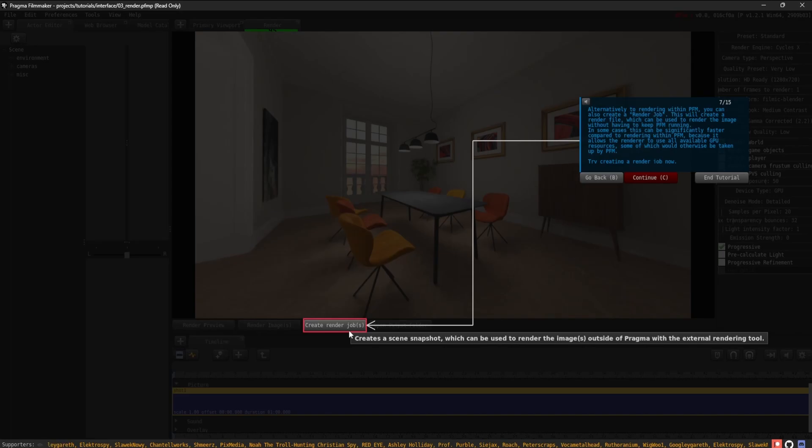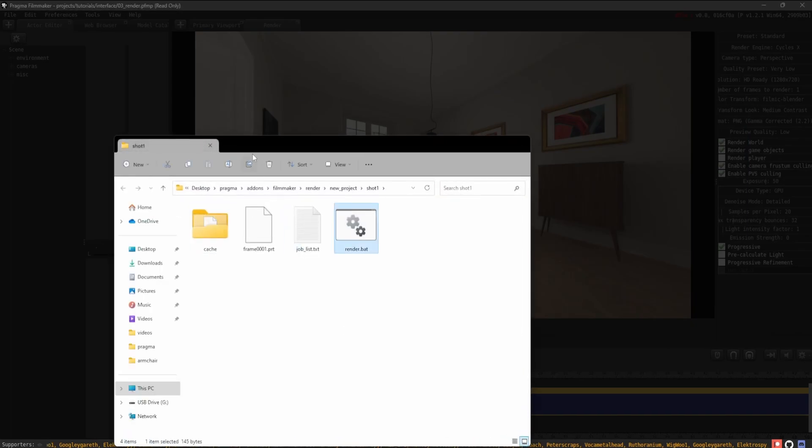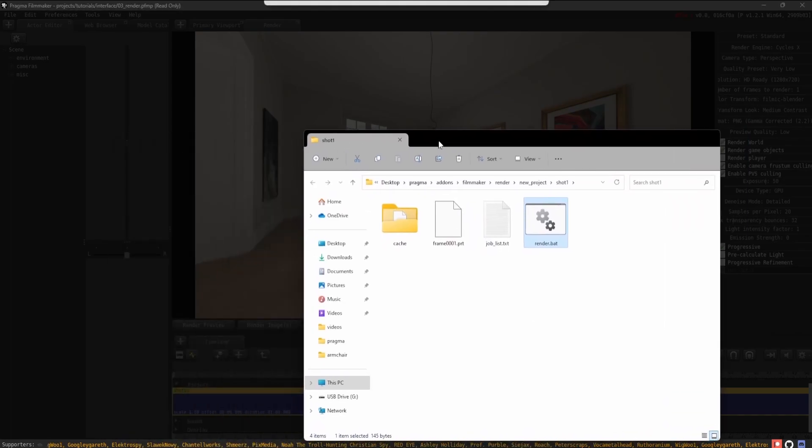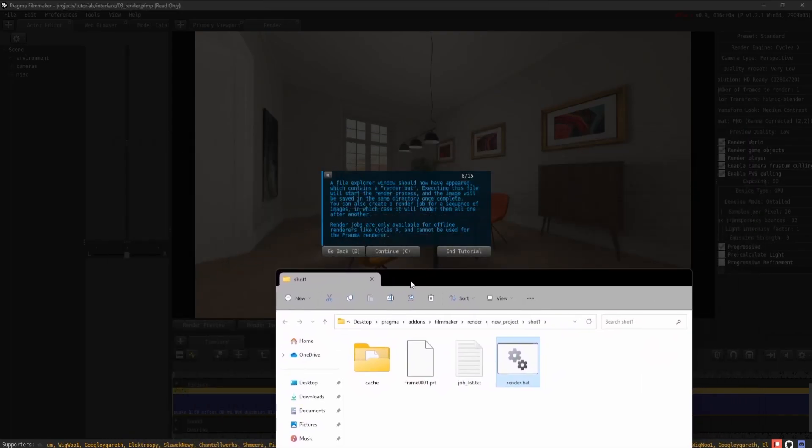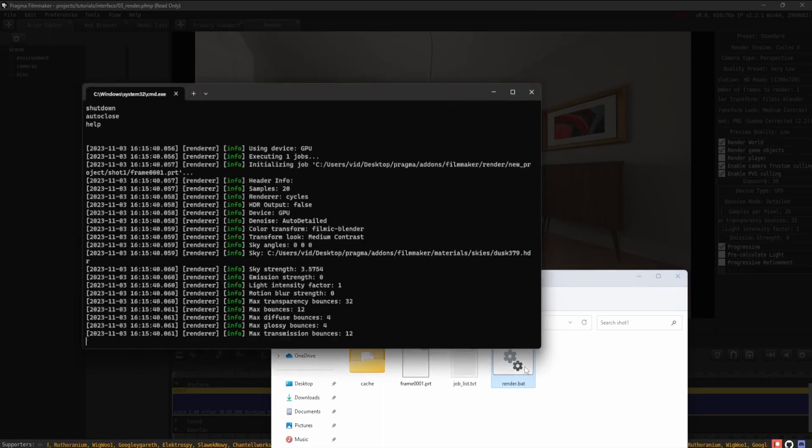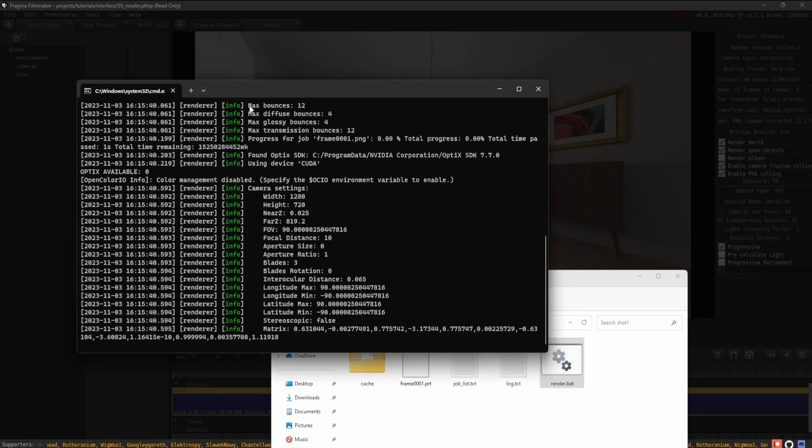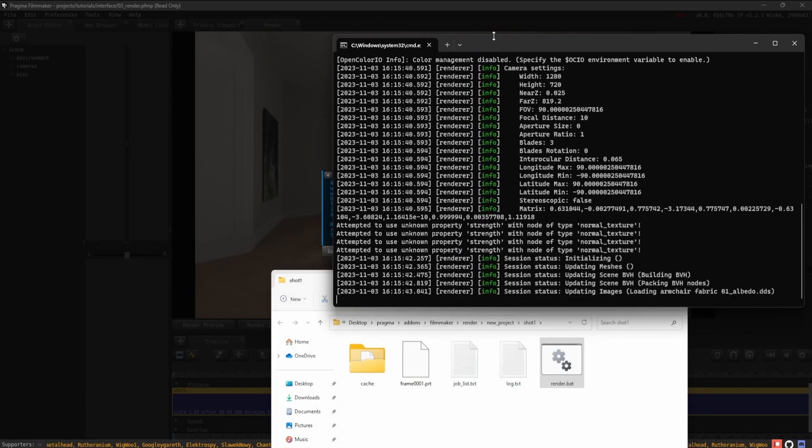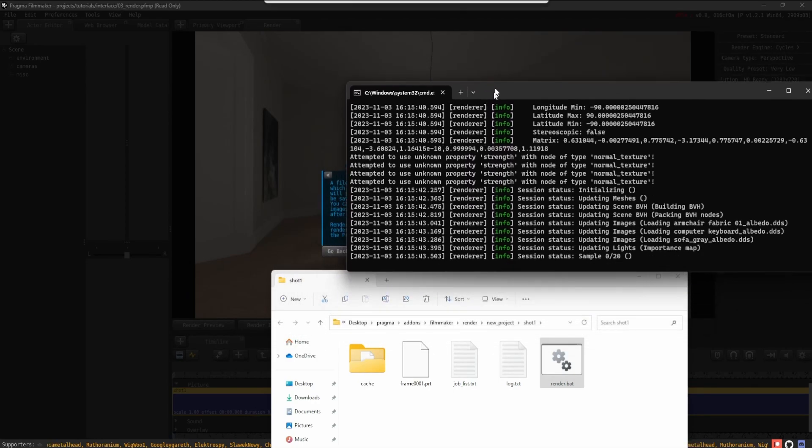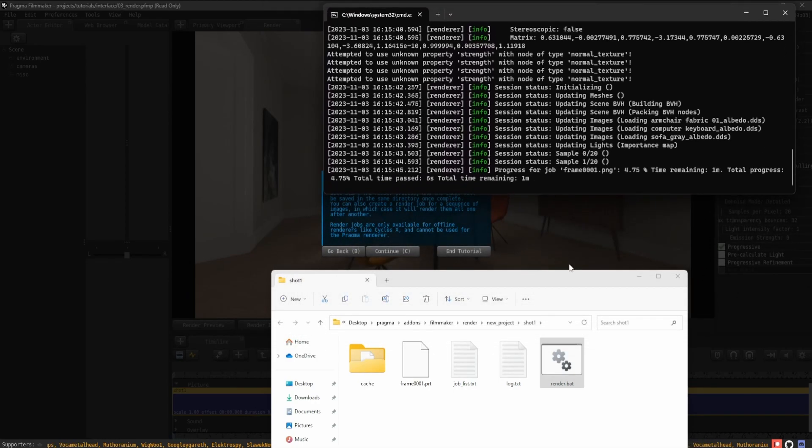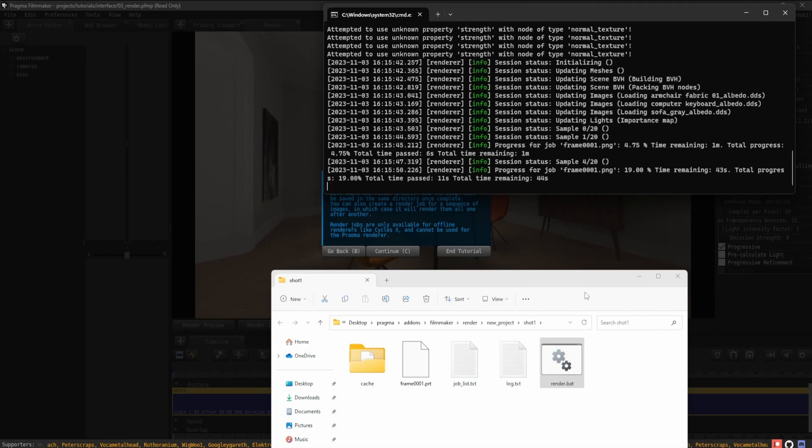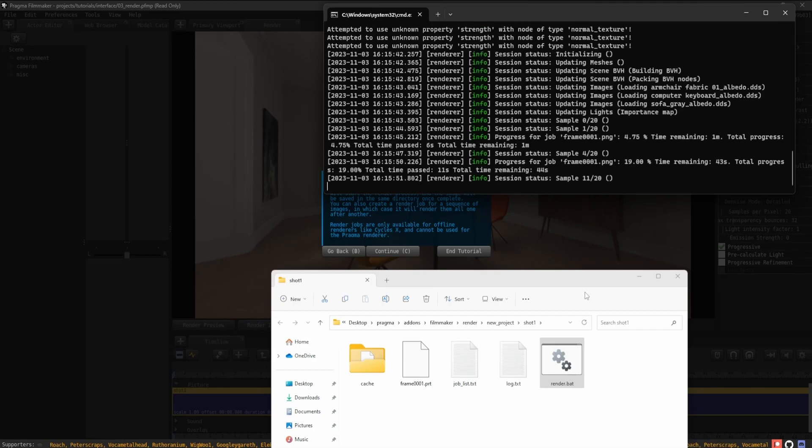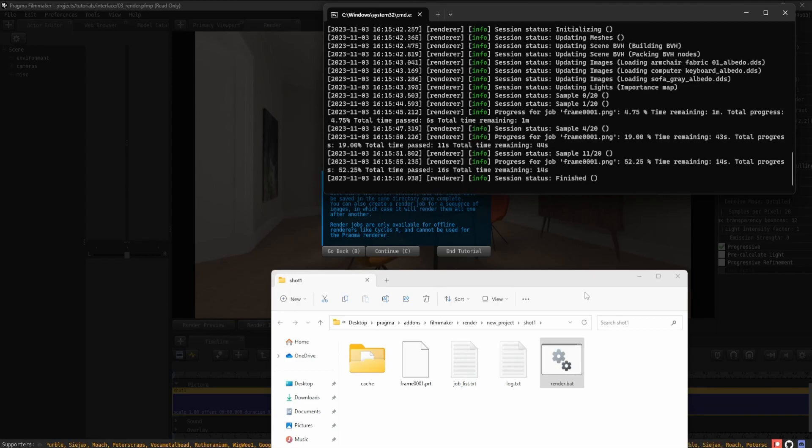Try creating a render job now. A File Explorer window should now have appeared, which contains a render.bat or render.h file. Executing this file will start the render process, and the image will be saved in the same directory once complete. You can also create a render job for a sequence of images, in which case it will render them all one after another. Render jobs are only available for offline renderers like Cycles X and cannot be used for the Pragma renderer.